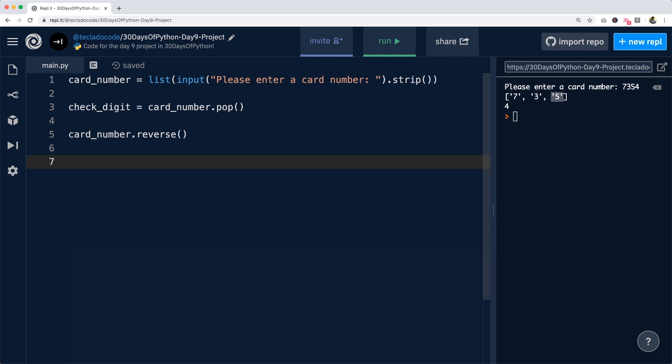So we're going to go through and double each number. A first step is going to be to go through the numbers and see which ones are in an even index. So we'll do for digit in card_number.